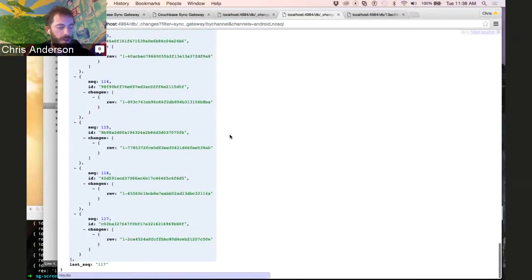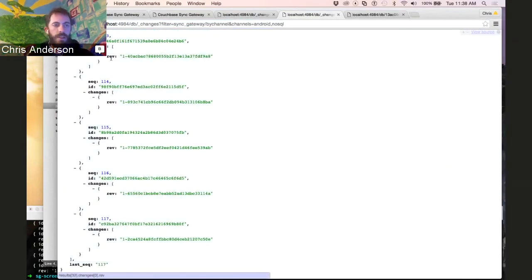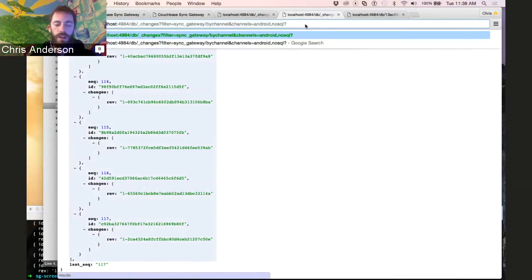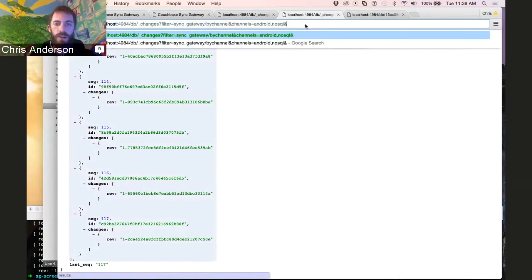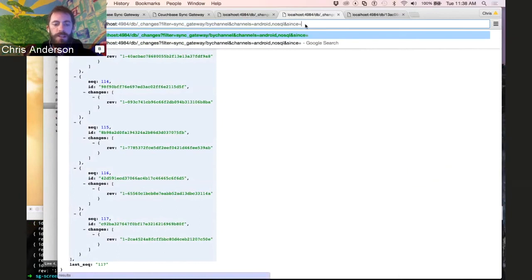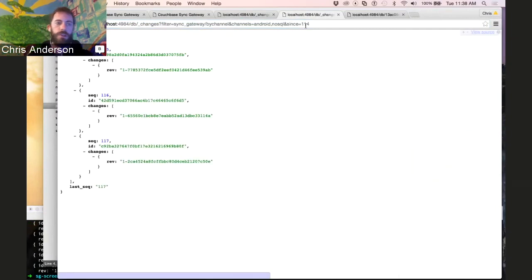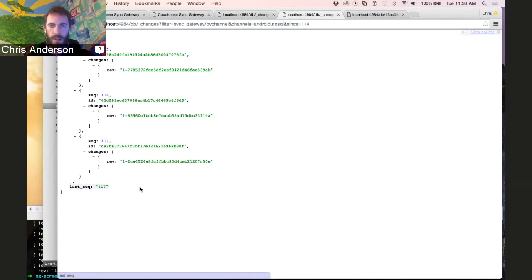So one piece of metadata in here that I haven't discussed yet, that's what powers the synchronization is this sequence number. The sequence number is used by the client to tell Sync Gateway what the last time it connected, what the last time it was up to date was. And so when you reconnect and pass this parameter through, it just gives you the new documents since the last time you were connected.